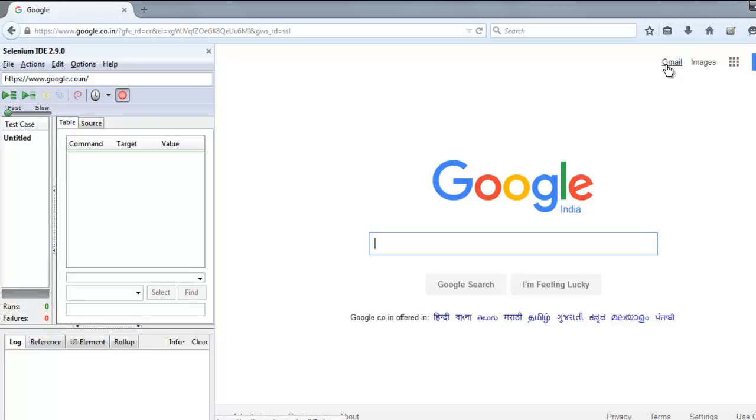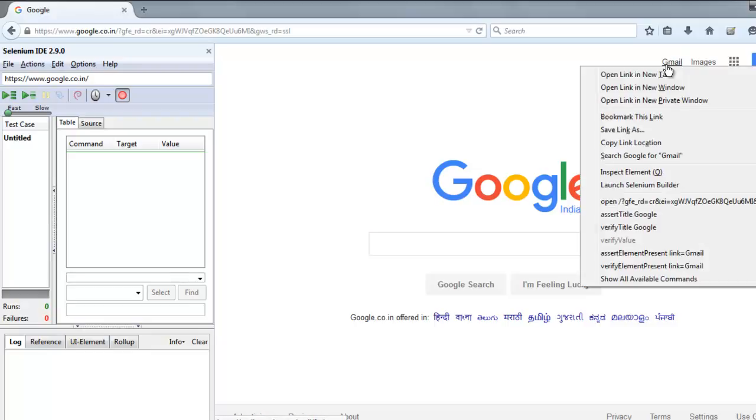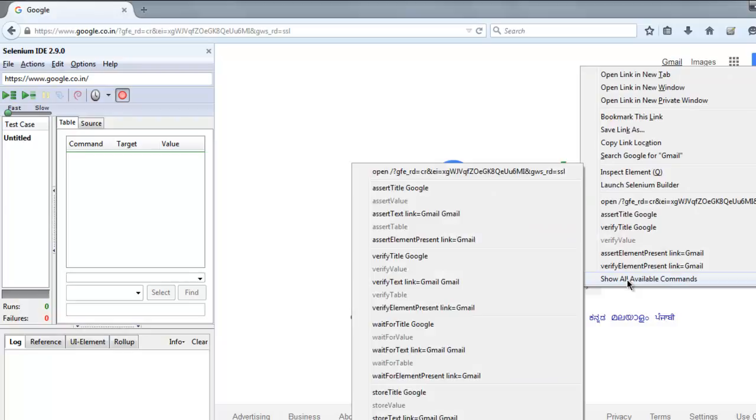You can right-click on it and then click on show all available commands. Here you are going to find assertion for that text. We can have assert element present, table text, link title, element present.